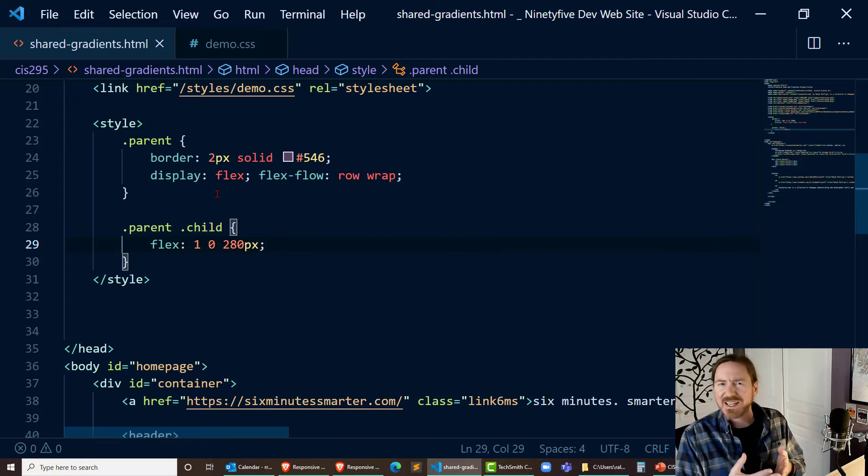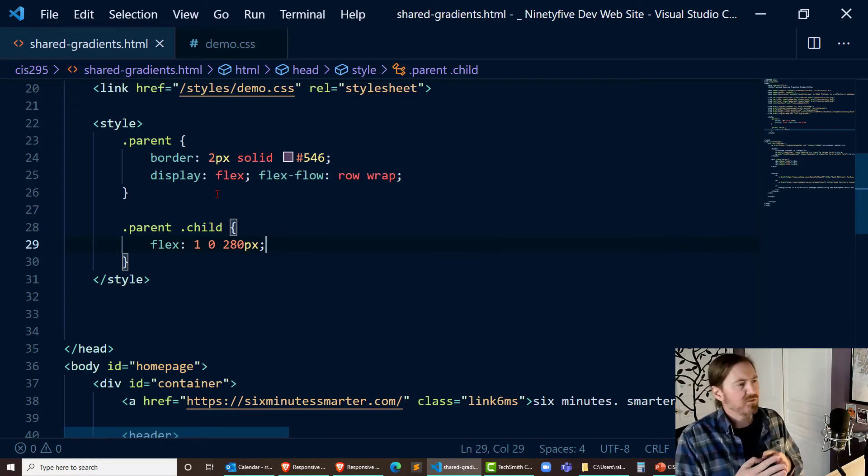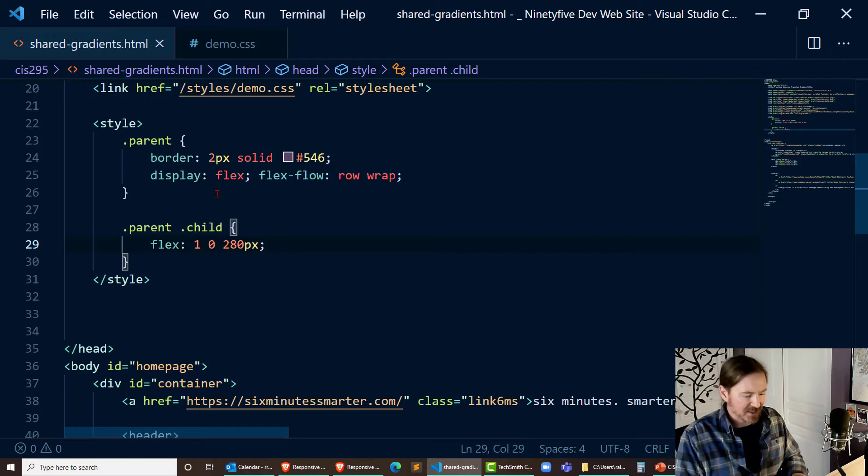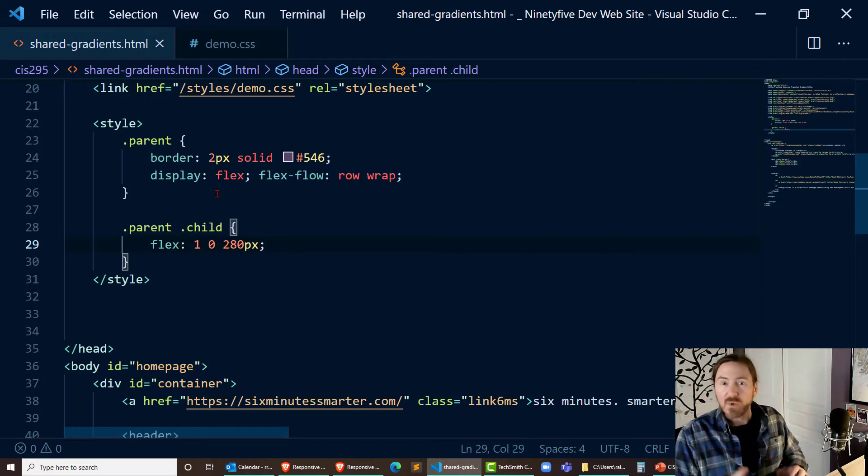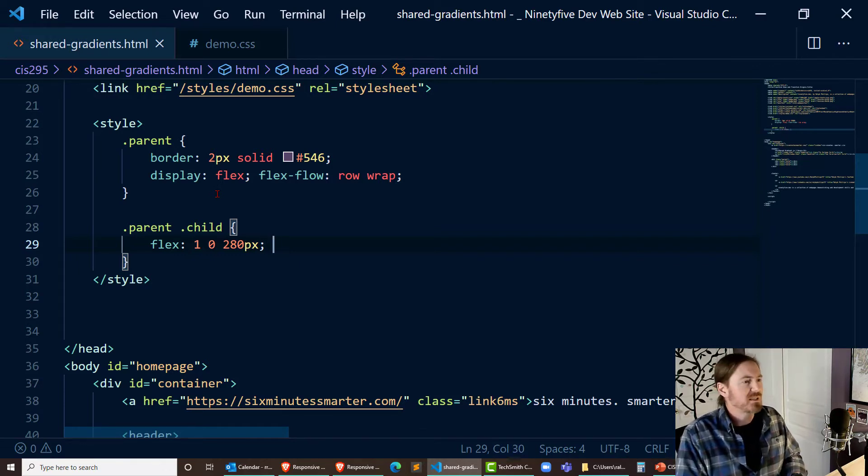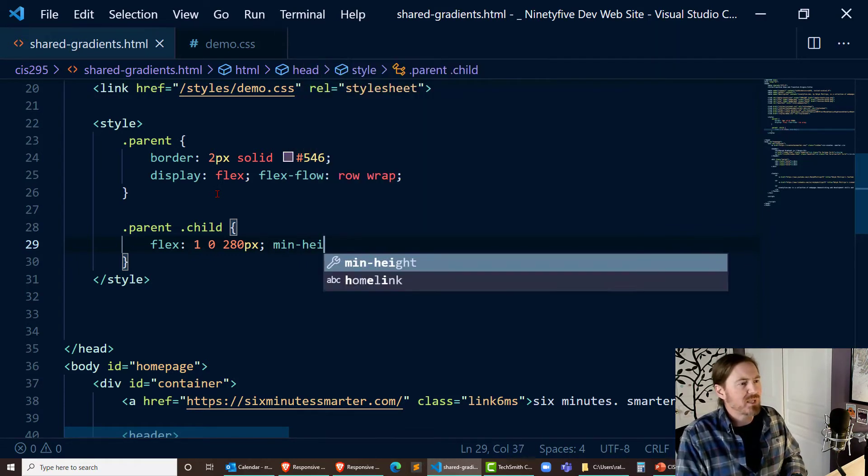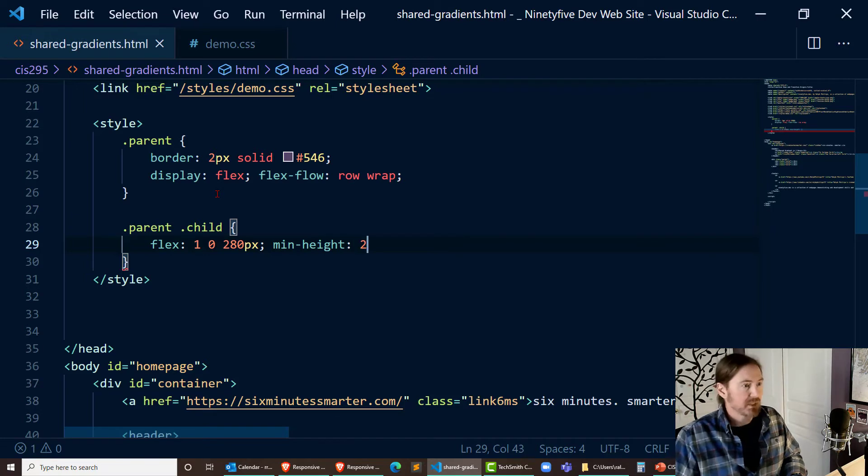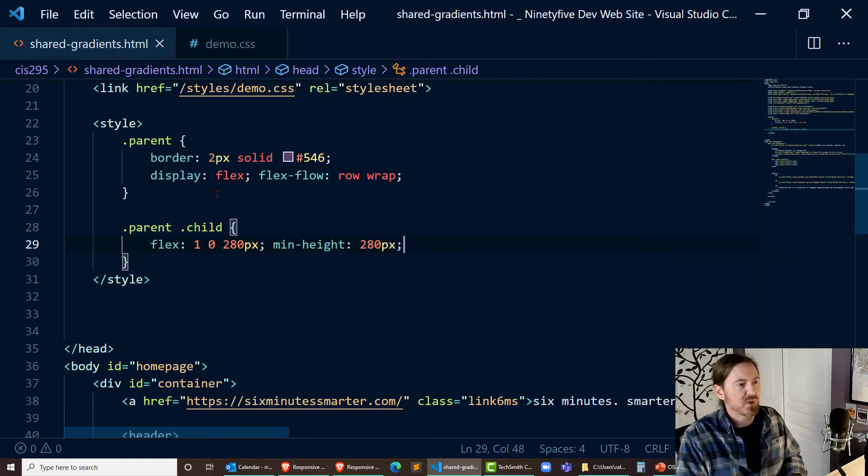You can think of that as kind of like a minimum width for the flexbox children those three boxes but I want to be able to see them so they do need some height. I want to give them a min height of about might as well do 280 pixels as well.